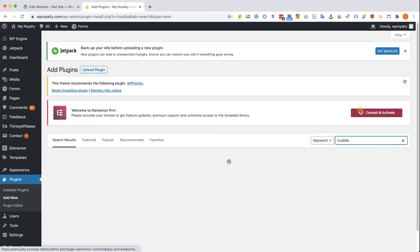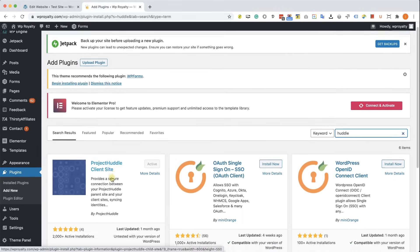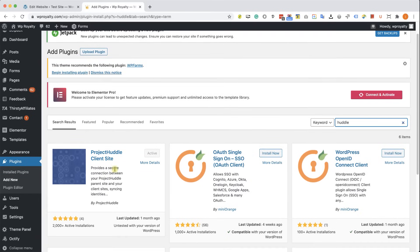which is different than the agency plugin that we installed in the beginning of this video.